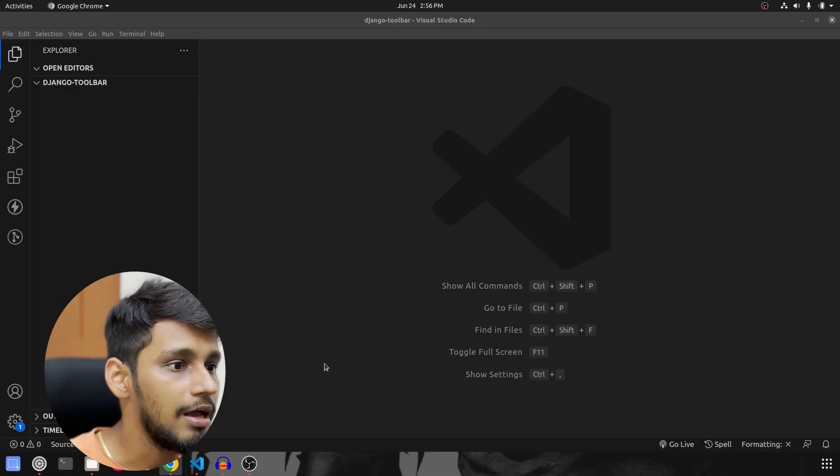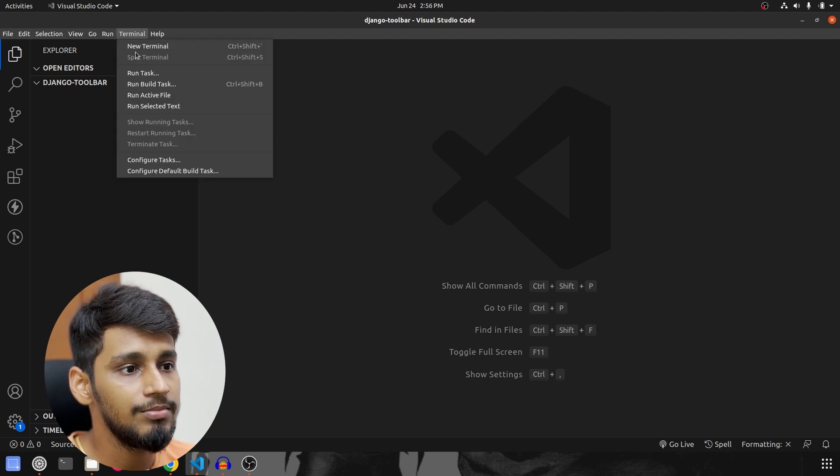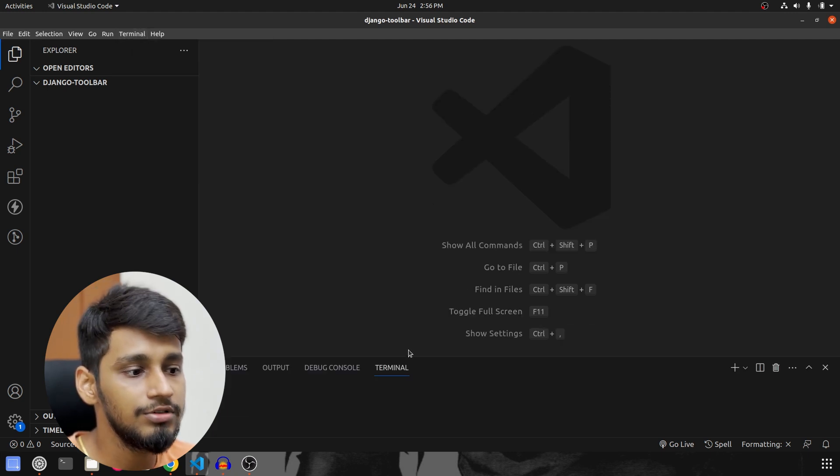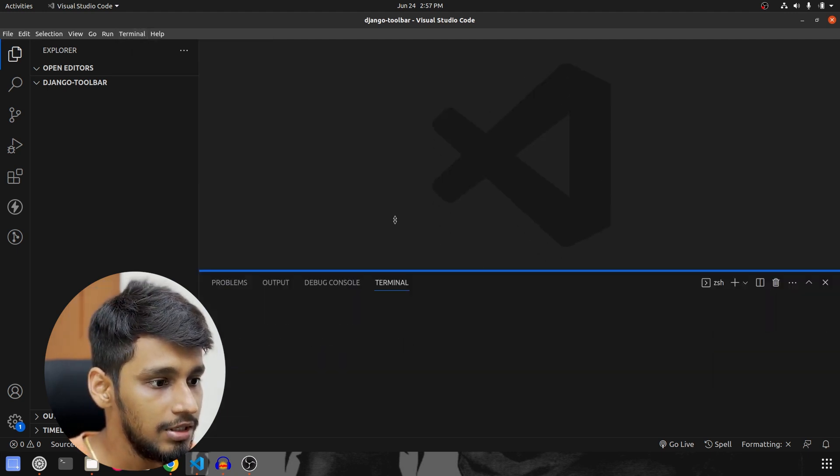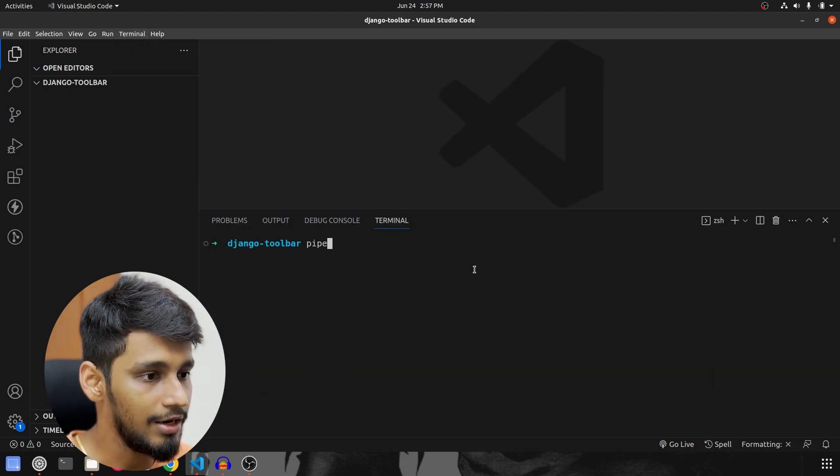To kick off things, we are going to take a look at the step-by-step process of how to install and integrate Django Debug Toolbar into Django. So let's go to VS Code and we are going to start by creating a new terminal and create our environment.